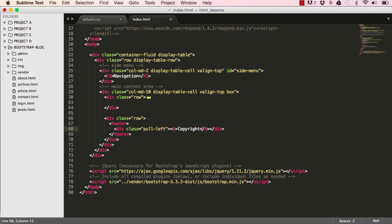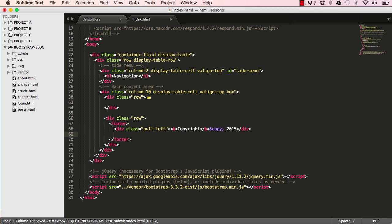Outside of our bold we'll have the copyright icon and 2015.